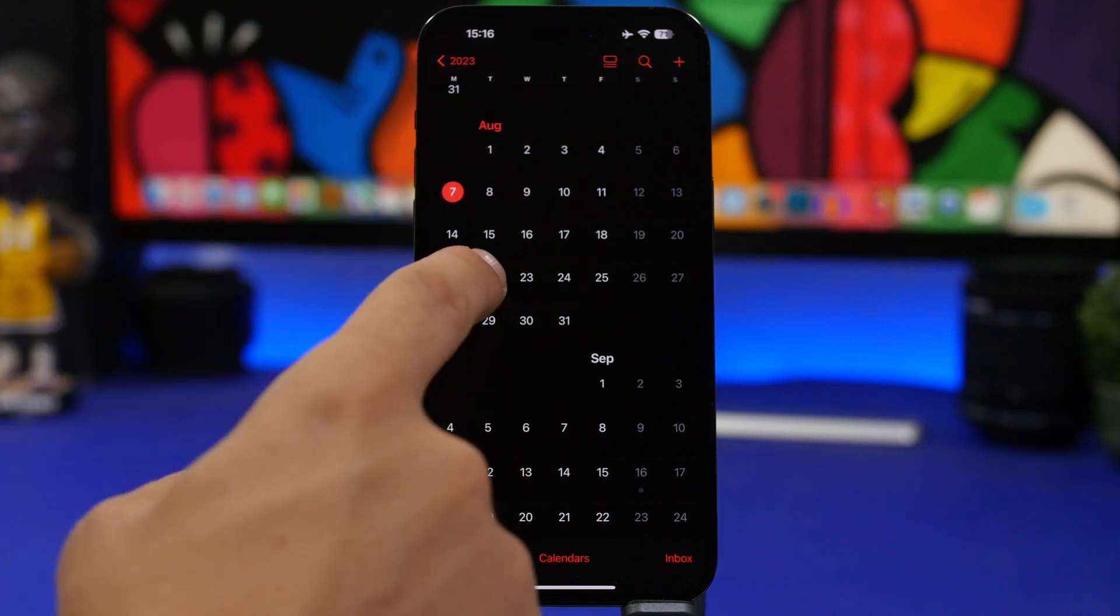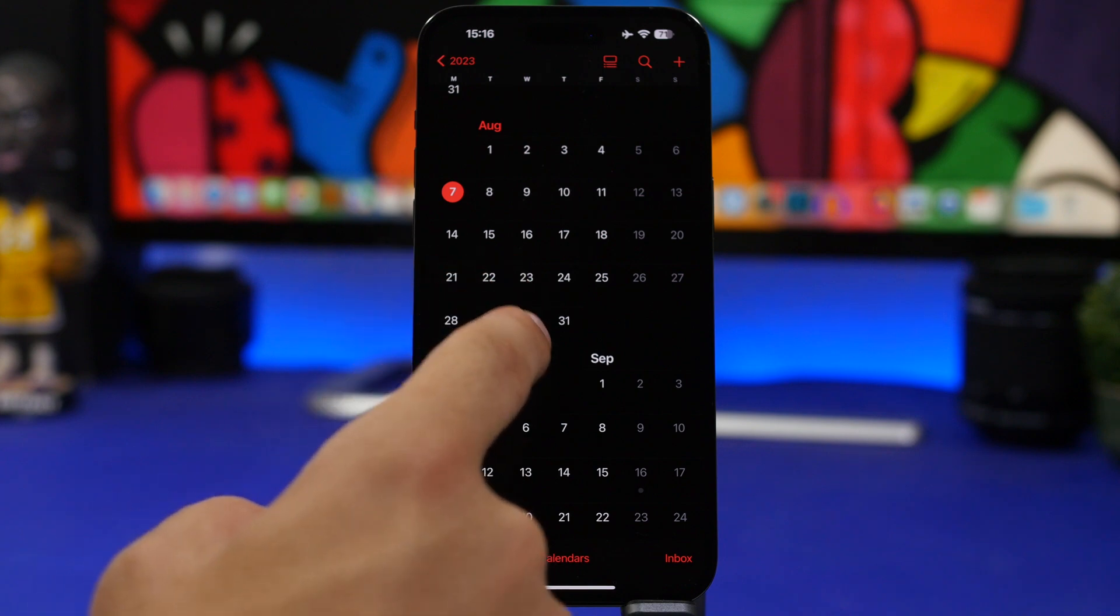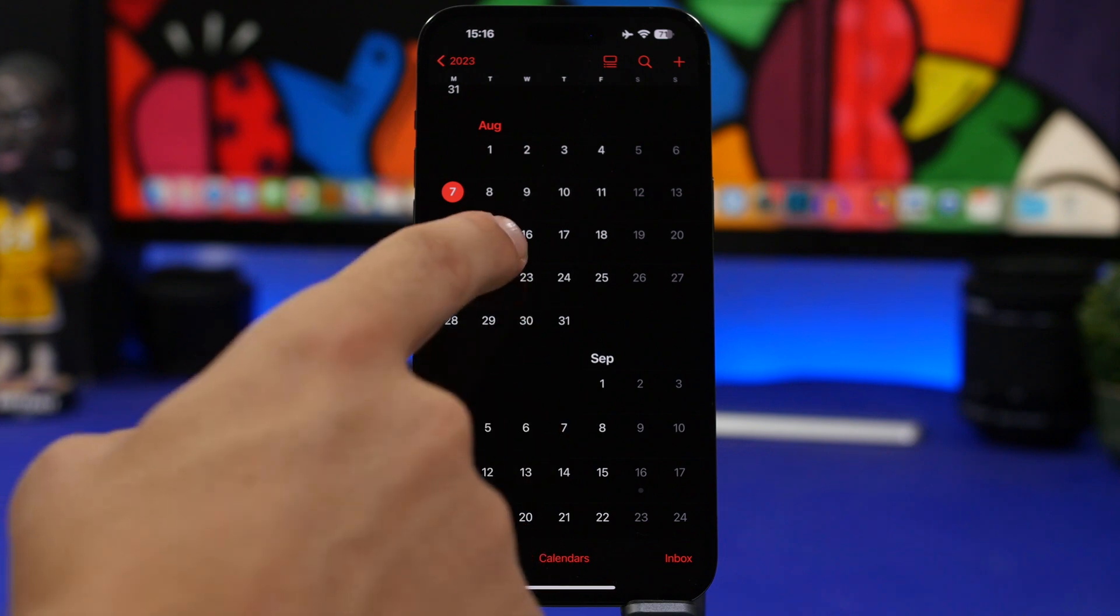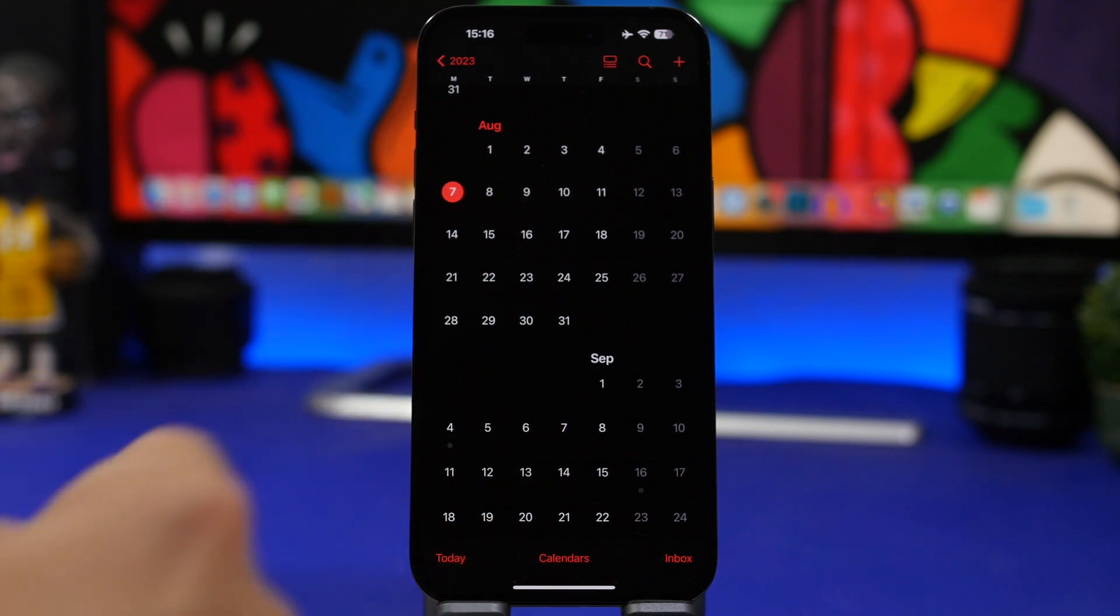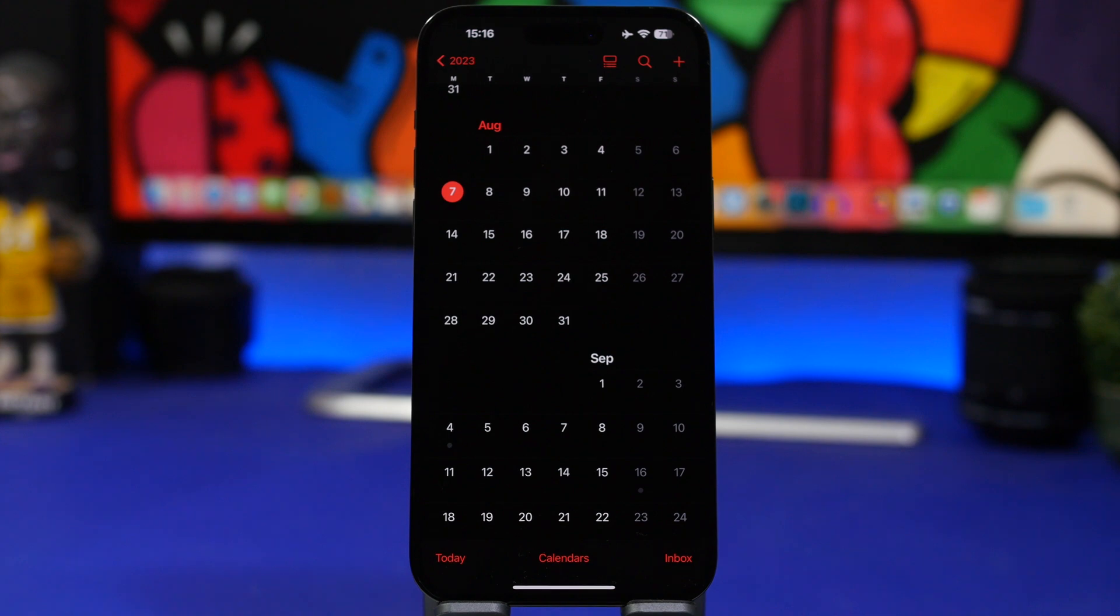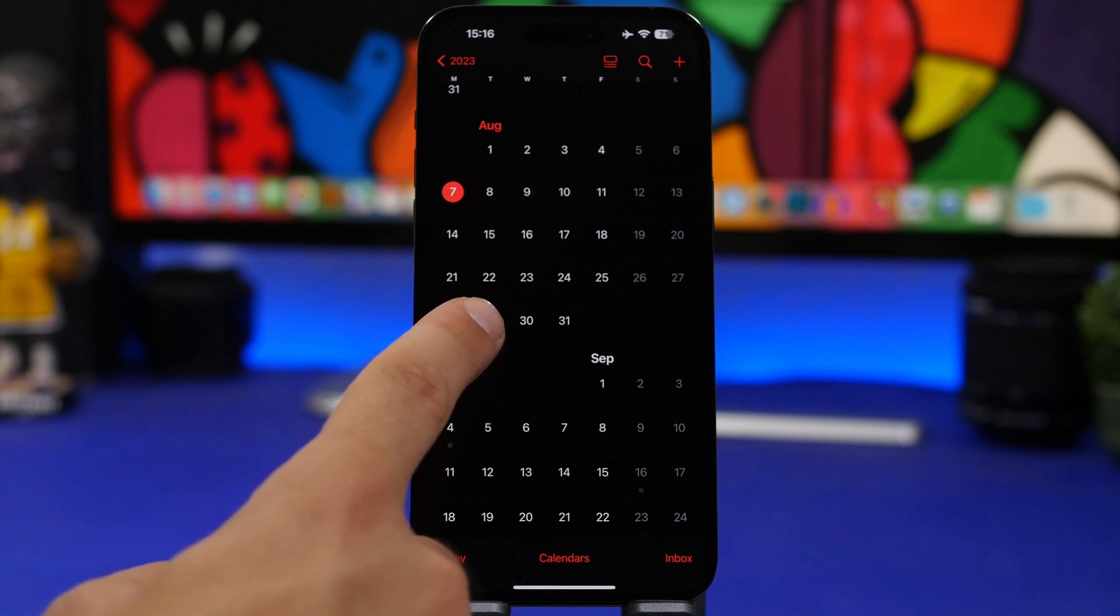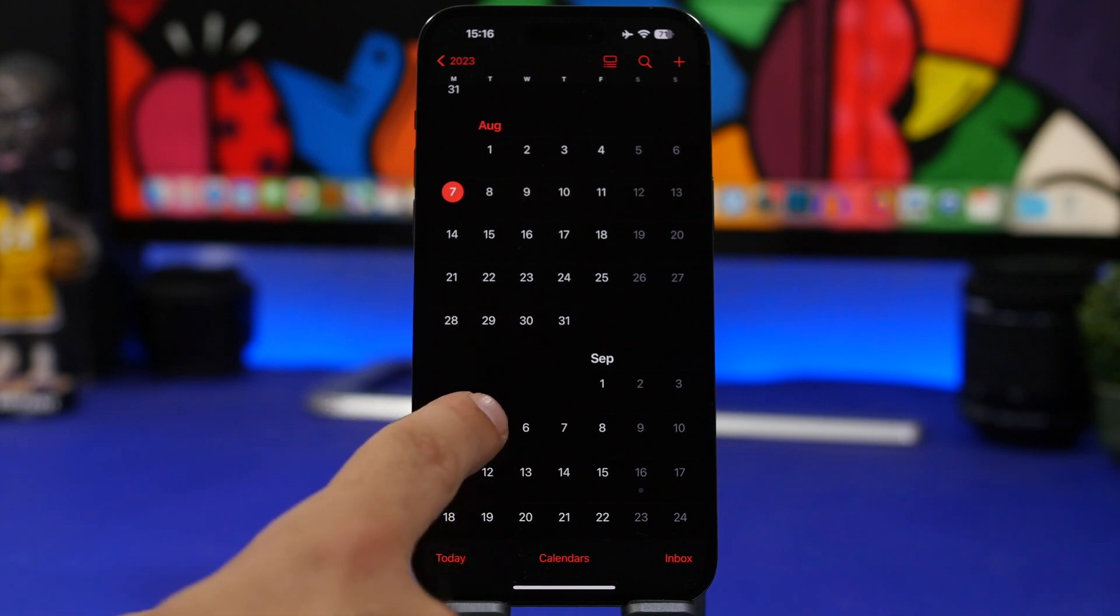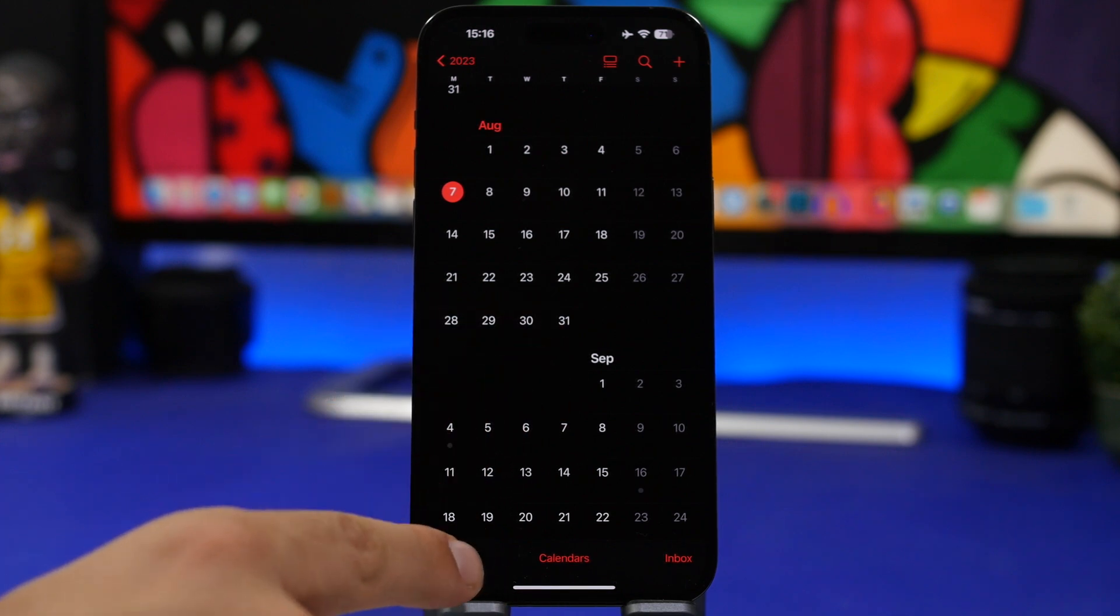Then I would expect Apple to take another two weeks to release beta 6 right here somewhere on the 22nd or 23rd. From beta 6 to beta 7 most likely we will have the weekly schedule.